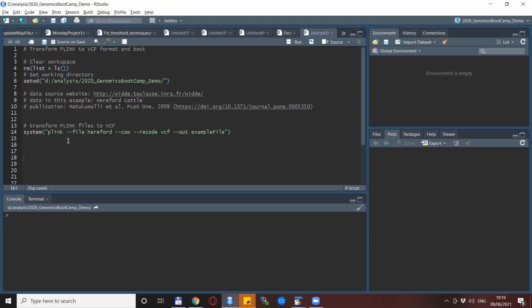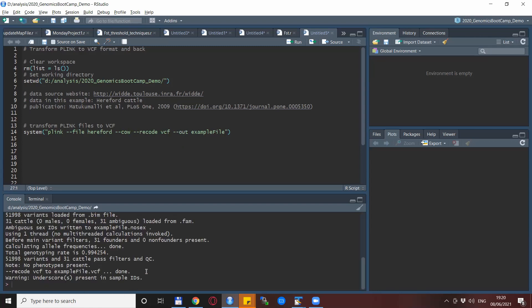From Plink to VCF it is quite straightforward. You use any data you want already in Plink format and you use a dash-dash recode statement with a VCF modifier. After we run this we get the VCF file with the name that we specify in the dash-dash out statement.